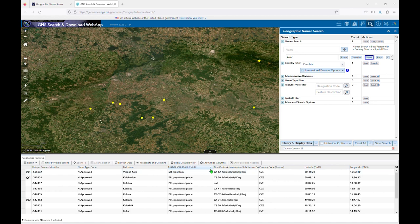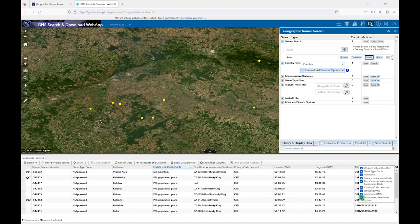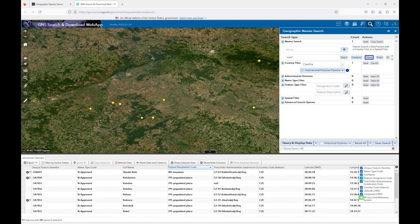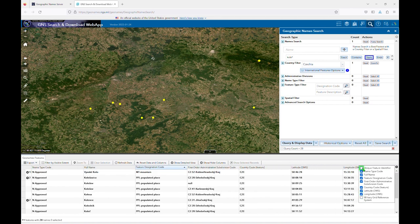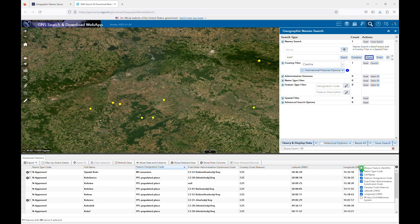You can also hide columns that may be of no interest to you by selecting the show/hide columns button and ticking the appropriate boxes. You can also reorder columns by dragging and dropping them.